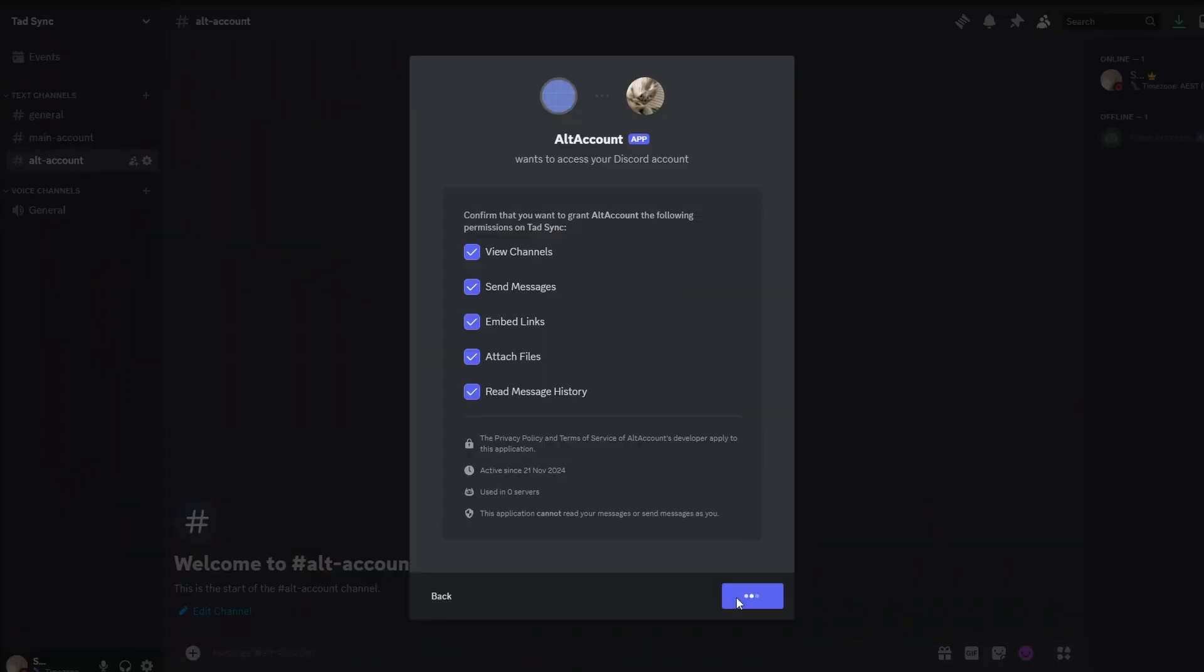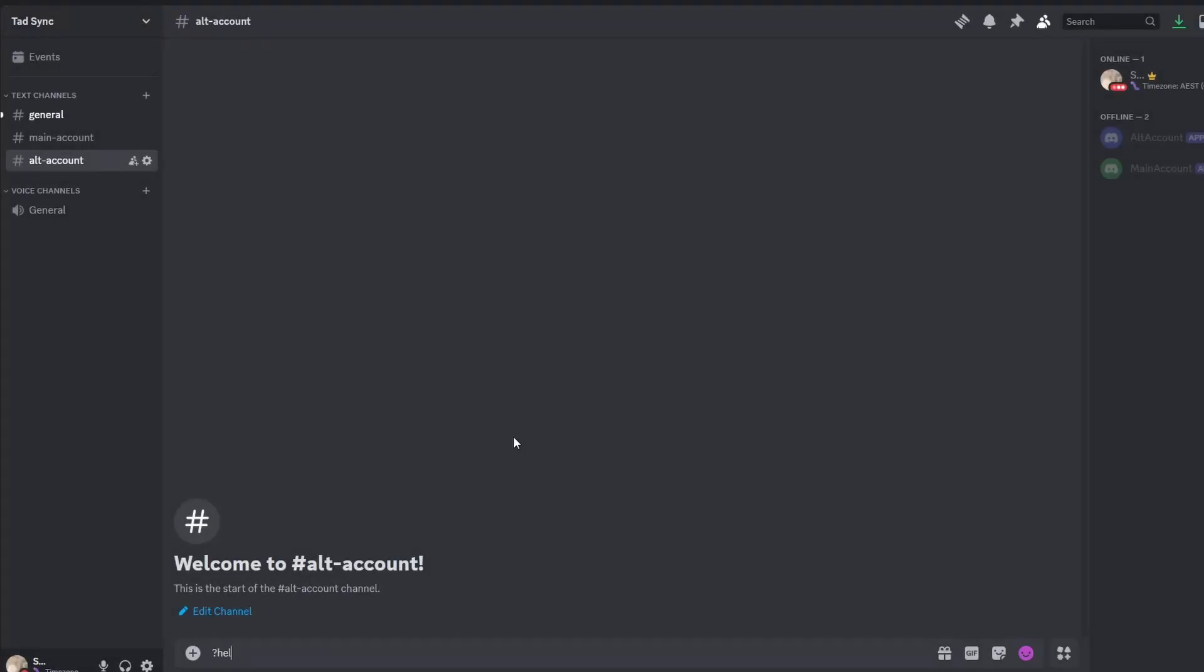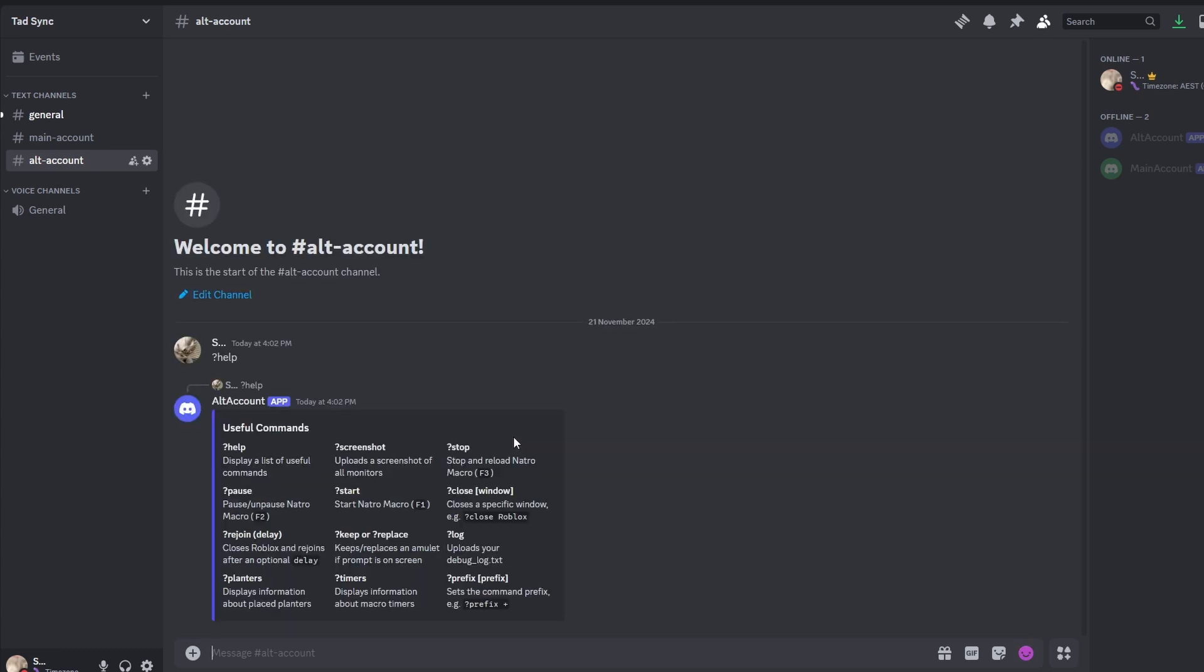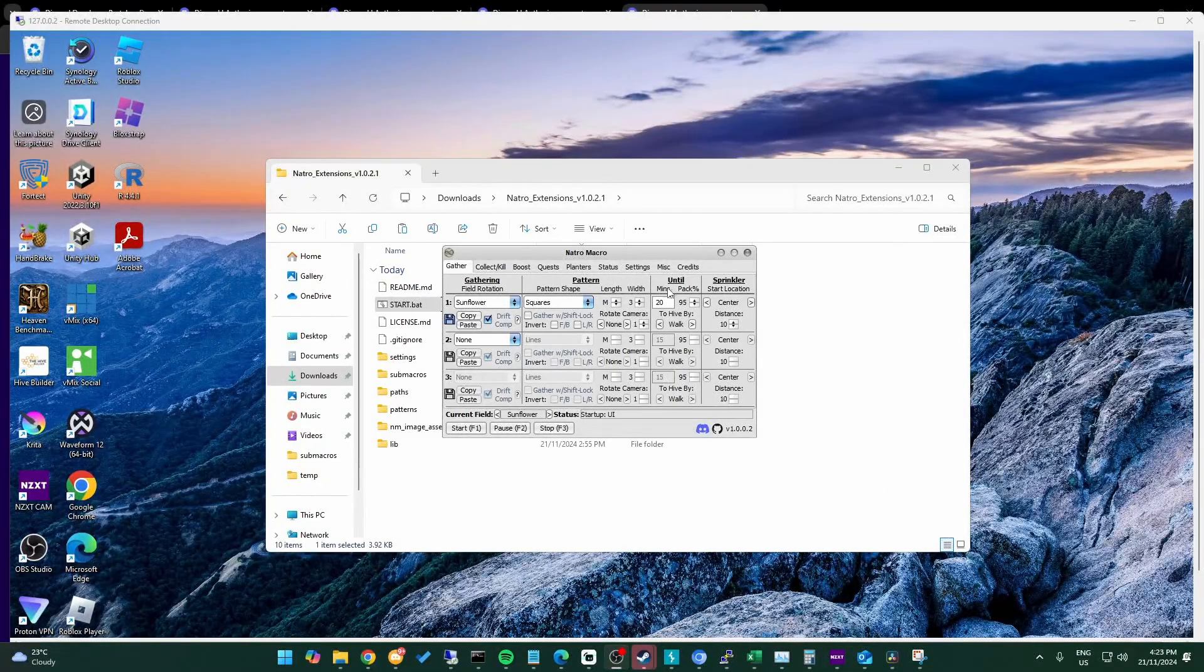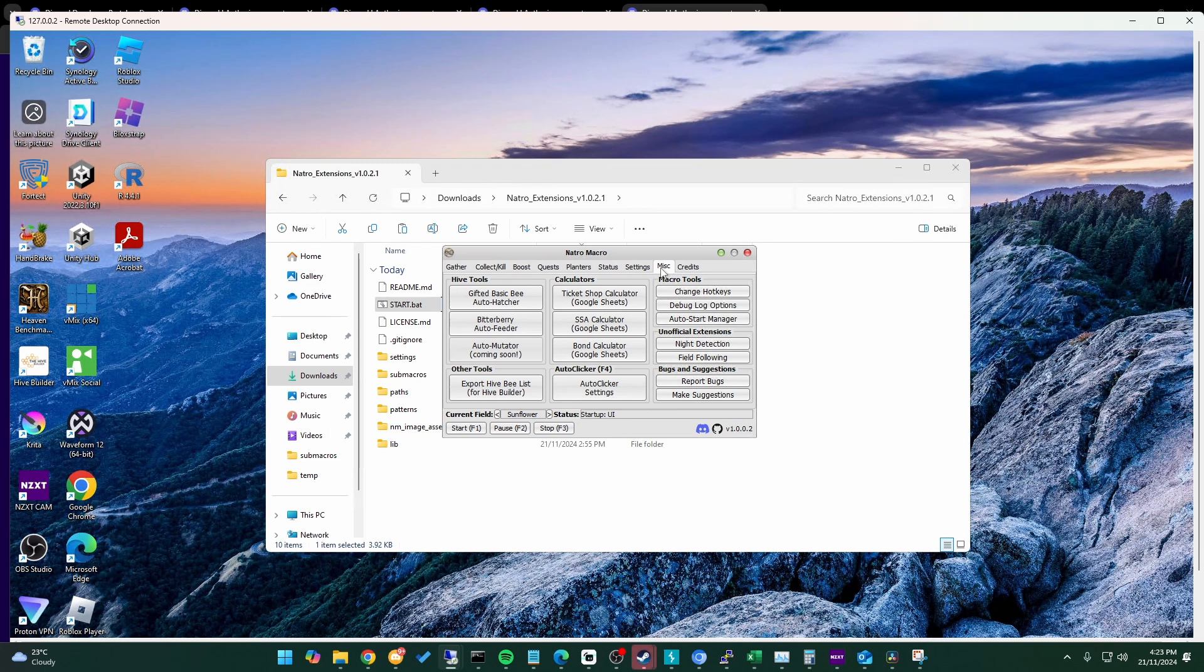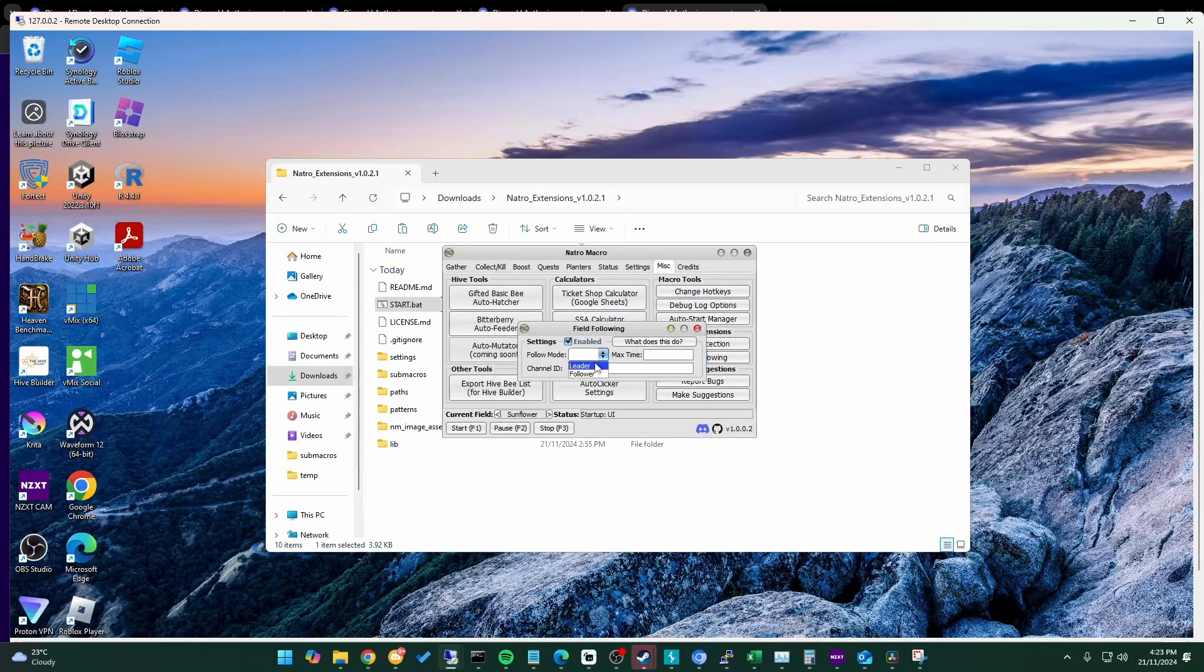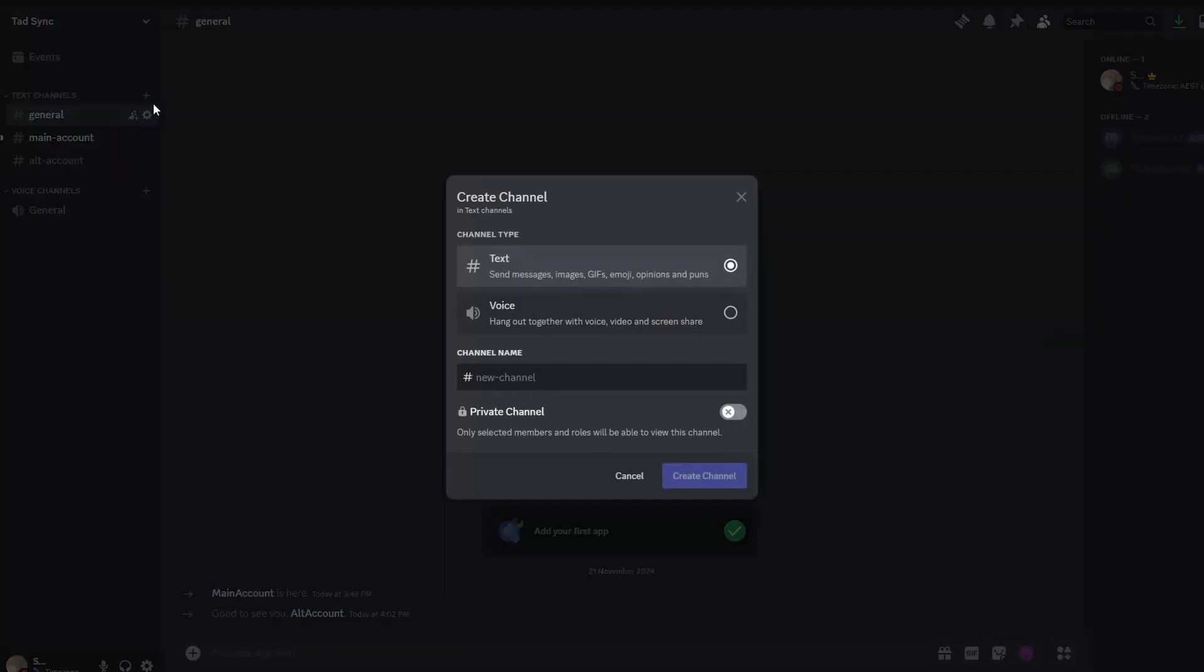Now that remote control is set up, we can set up TadSync, which is a lot easier. For this we'll start with the main account. We open the miscellaneous tab and choose field following. We click to enable this and choose leader for the follow mode. We're going to make a new channel for TadSync to use in Discord and paste a channel ID into Natura.